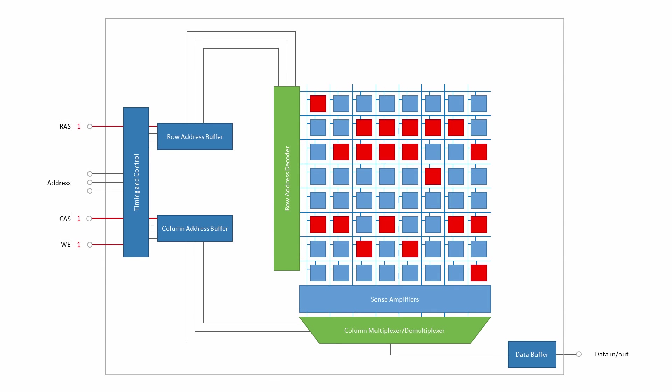A write cycle is very similar to a read cycle. Suppose, for example, we want to write a binary 1 into this cell, which currently contains a binary 0.